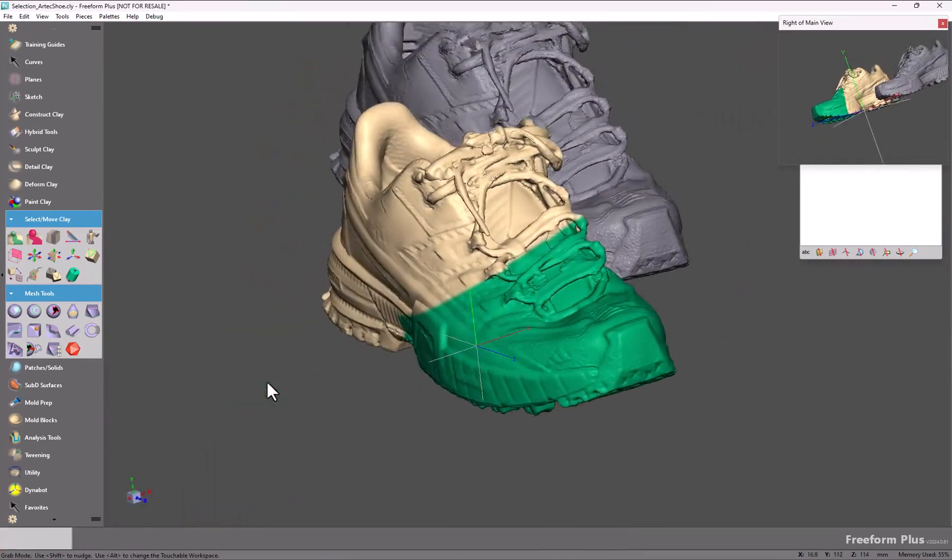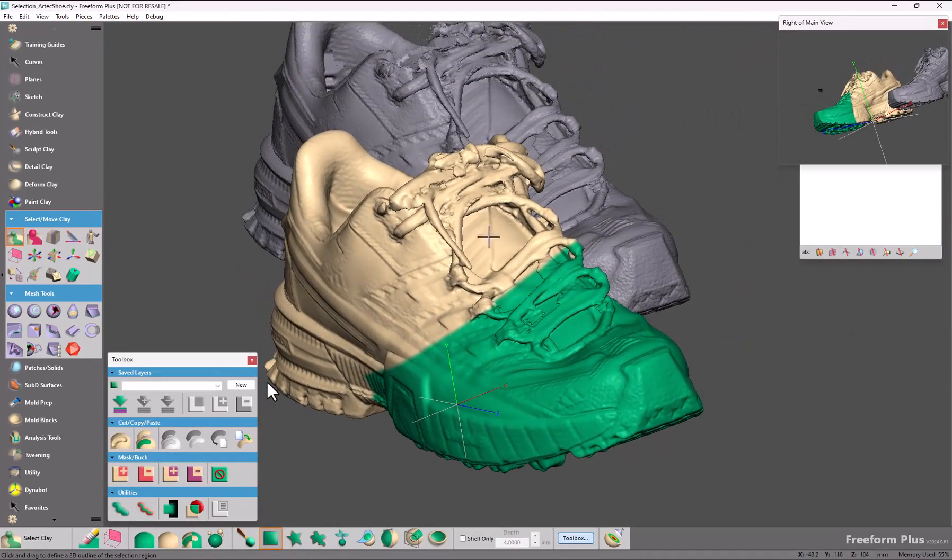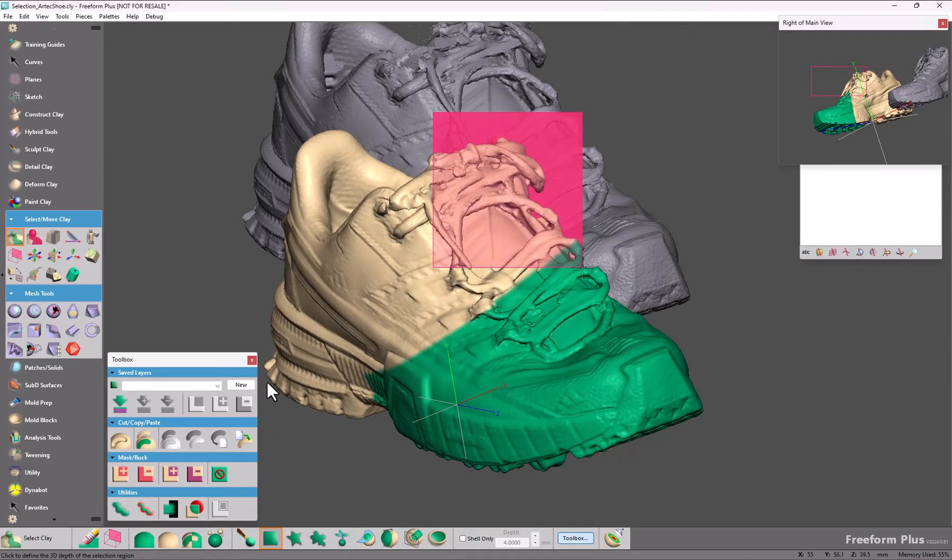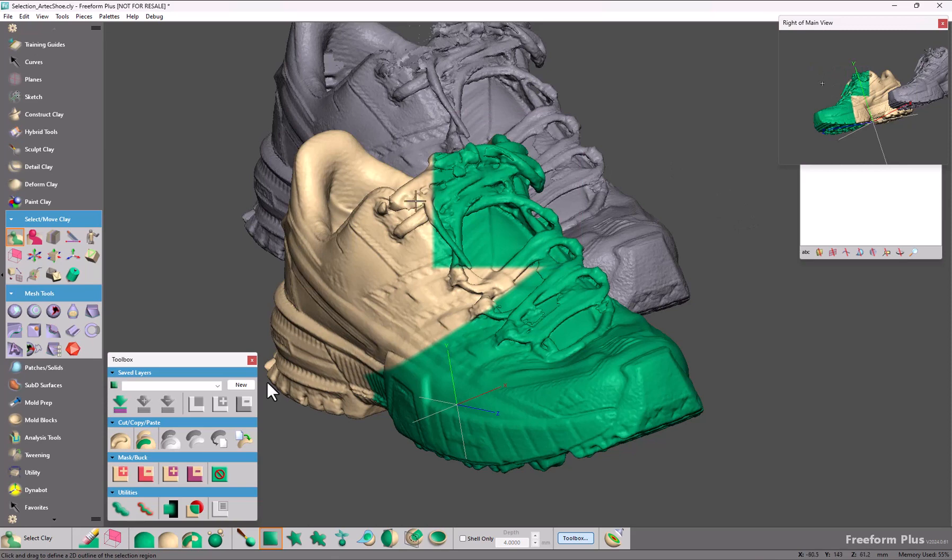For instance, if I turn on my side view, rotate like so, I can make a selection and you can see that you have a lot of power with how you make your selection.